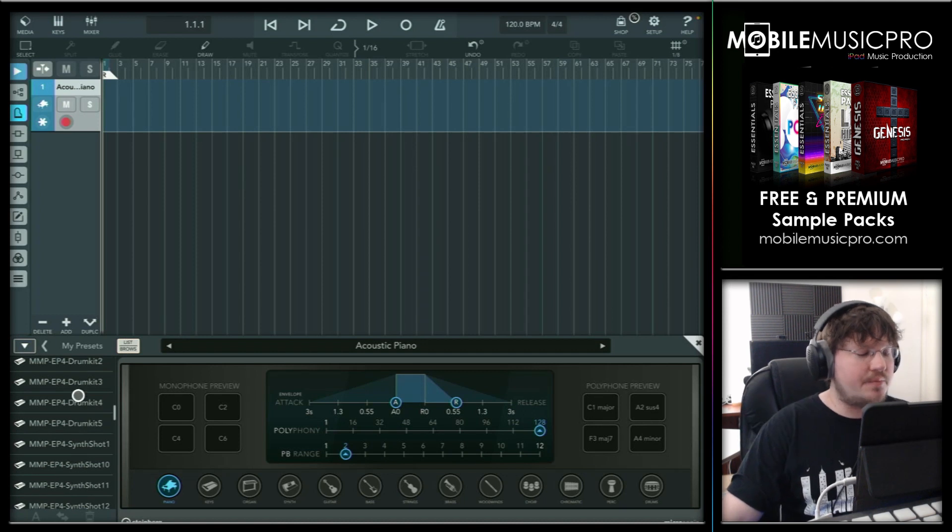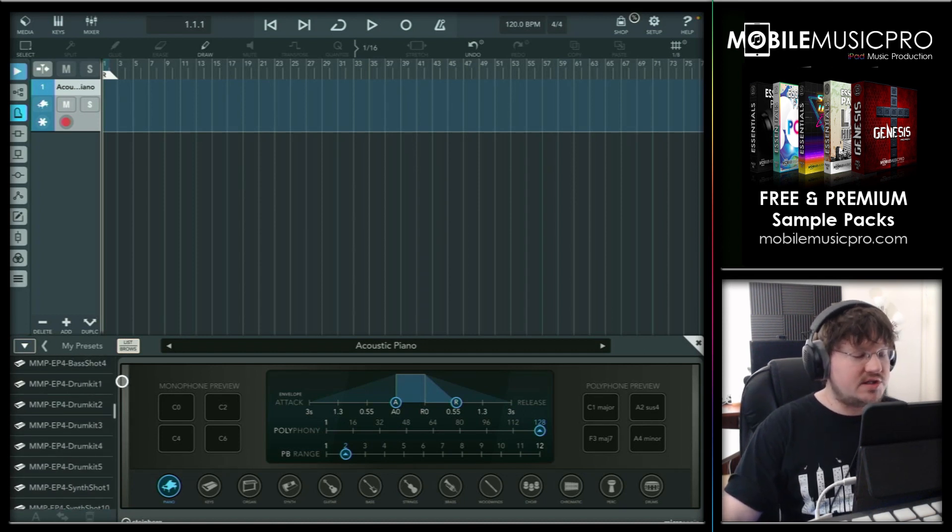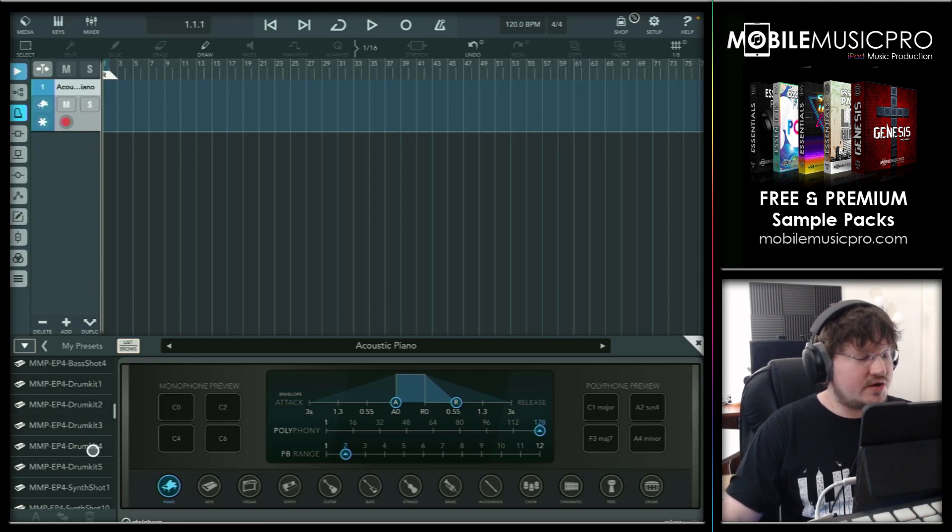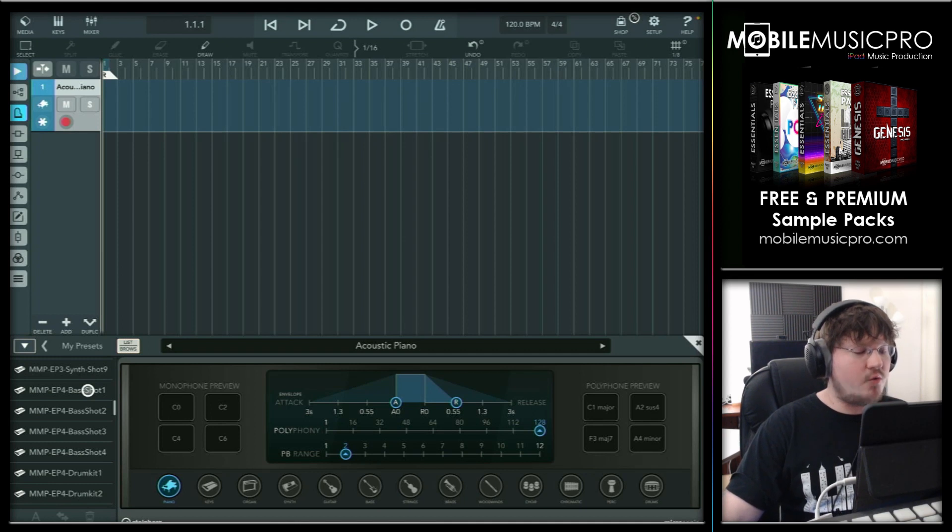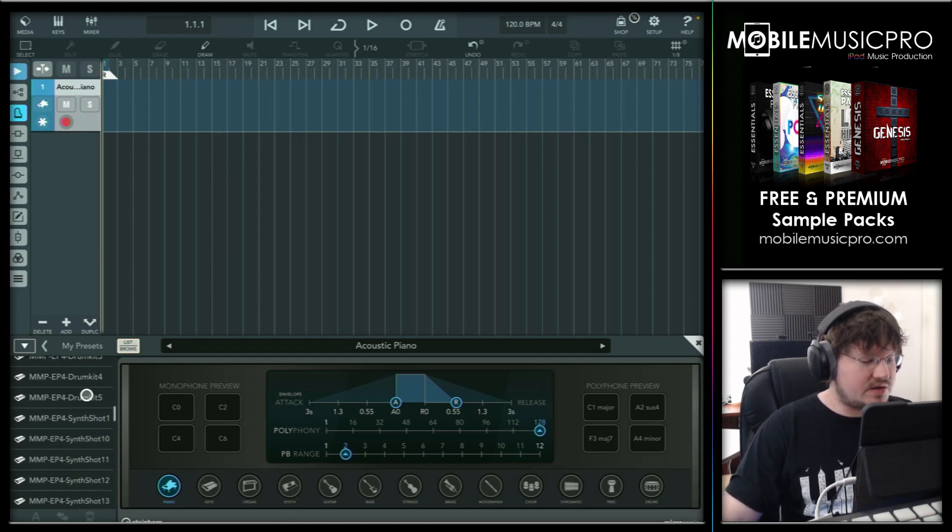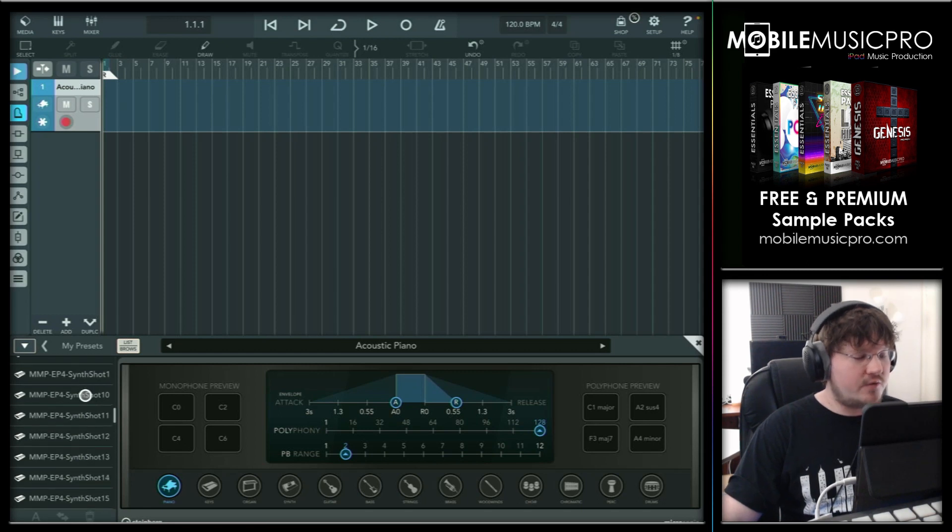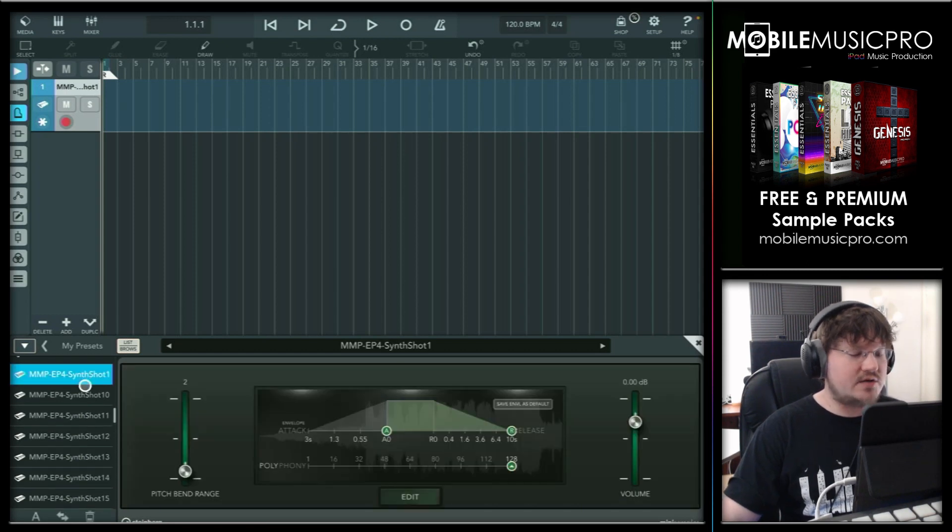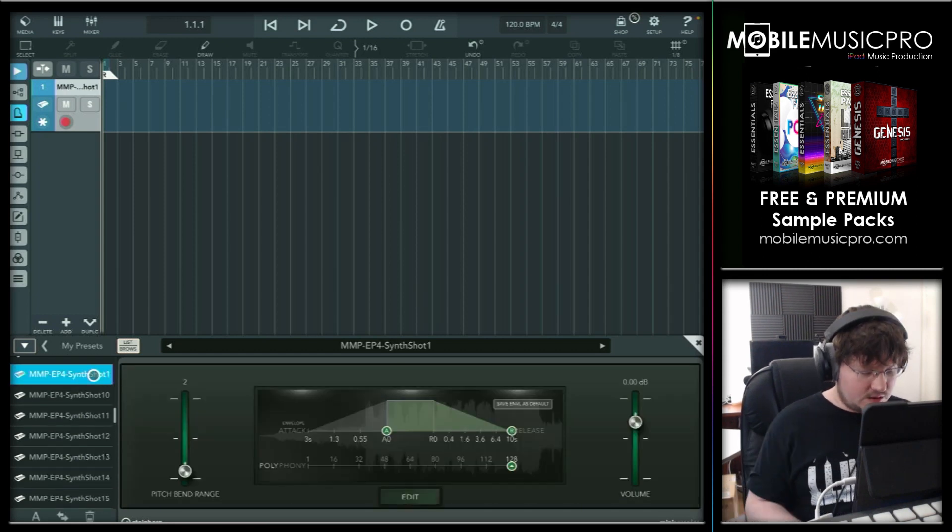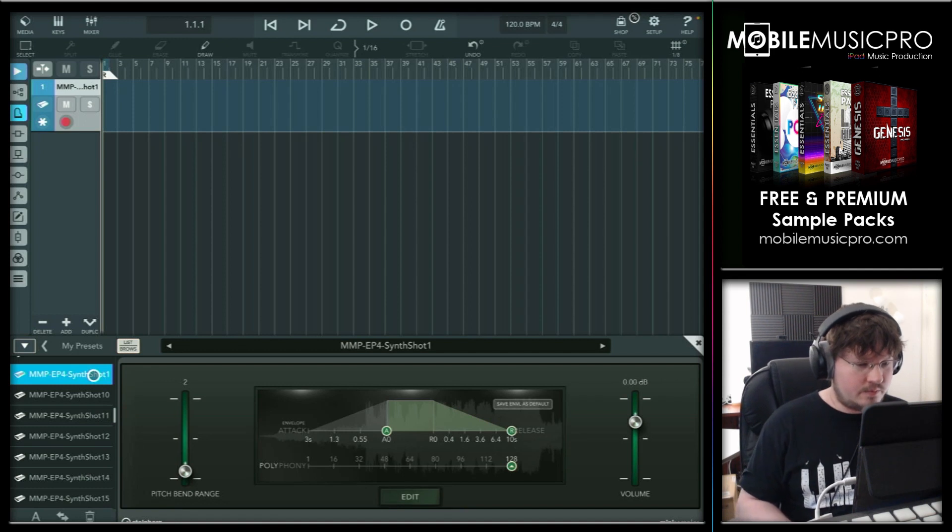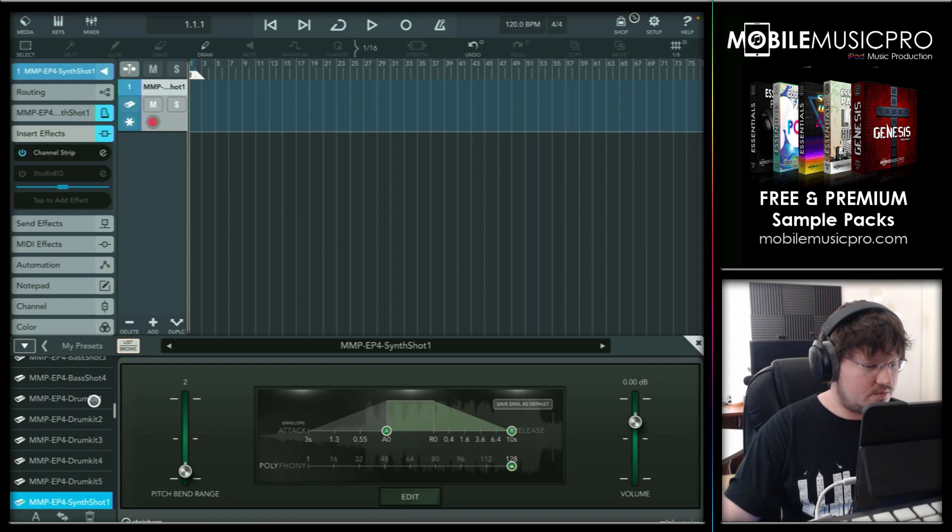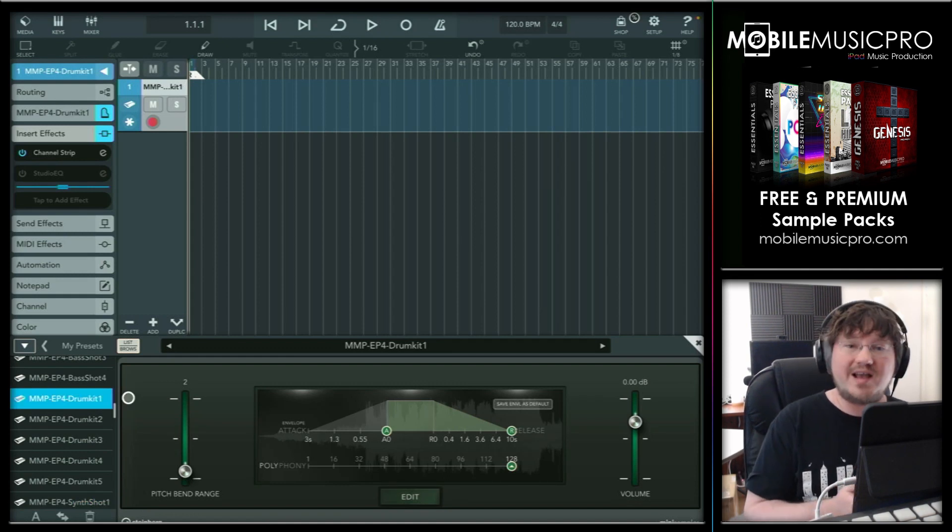So, for example, all of our free sample packs come with five different drum kits. And you can see that reflected right here, drum kit one, two, three, four, and five. But then in addition to that, we also have some bass sounds that we throw in there as well created from the one shots that come with the sample pack. And we throw in some synth sounds as well, usually between five or ten different synth sounds created from these one shots as well. So you can see we can select one of these and just start playing and we can select one of our drum kits here, drum kit one. This is from EP four or our lo-fi essentials sample pack.